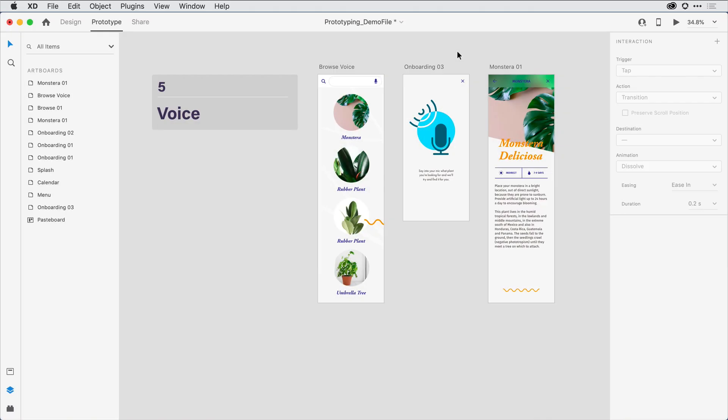In this last step, let's take a look at one additional trigger type, and that's using voice commands to transition between artboards.